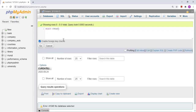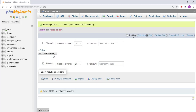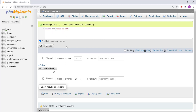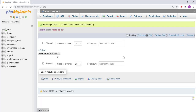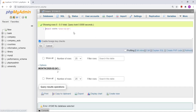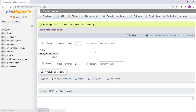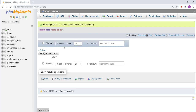Then we have the DAY function, which gives the day from a particular date. For example, if I write '2020-02-24', this function will give me 24. We also have the MONTH function, which extracts the month from a date. Apart from that, we have the YEAR function, which gives the year from the date.